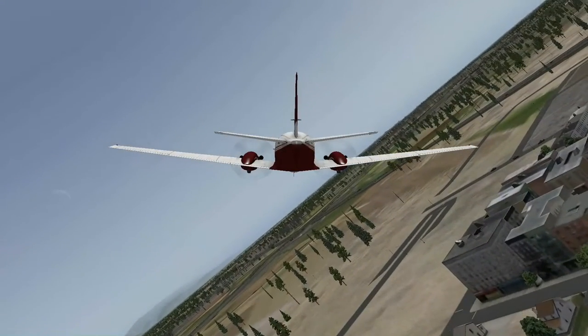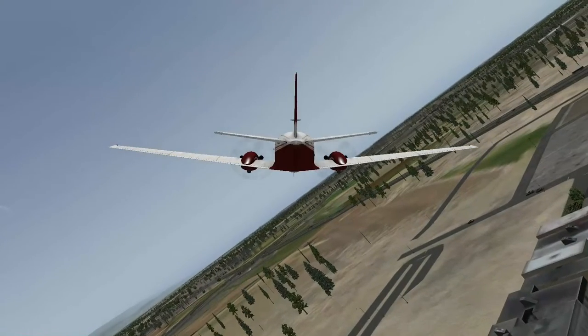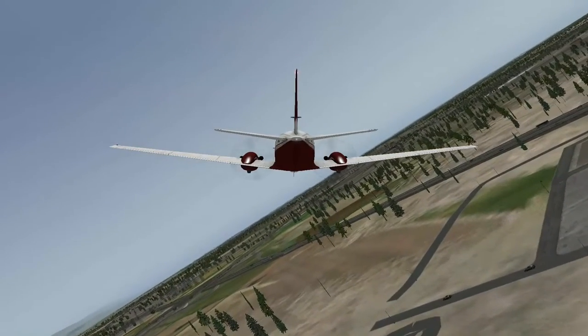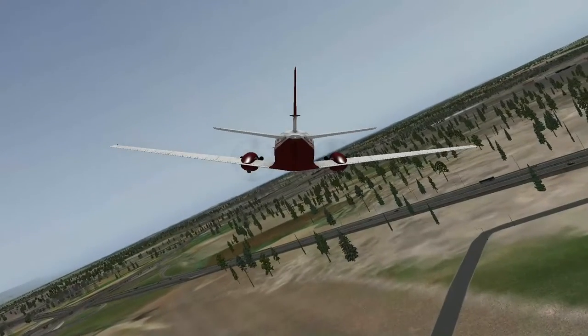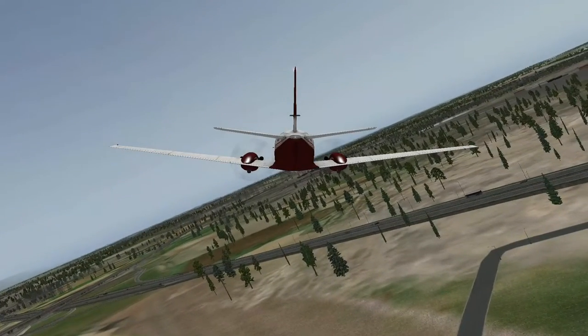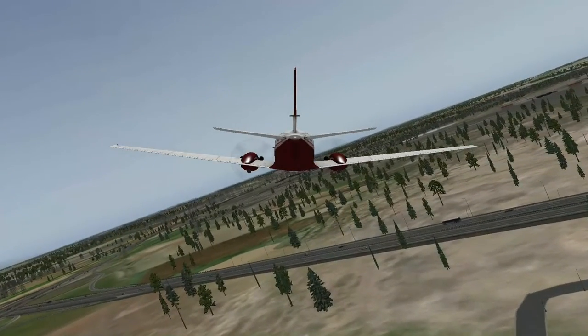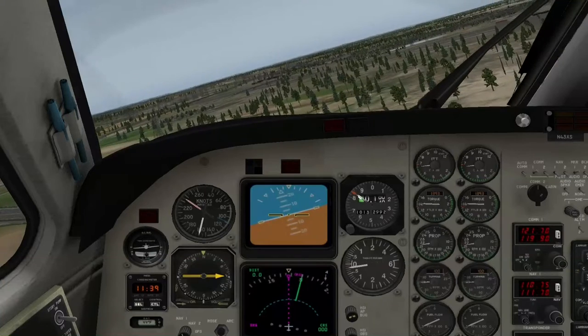Die Häuser sehen sehr schön aus hier, vor allem so einigermaßen realistisch, auch mit dem Straßenverkehr hier. Und wir gehen mal in die Innenansicht wieder rein hier.